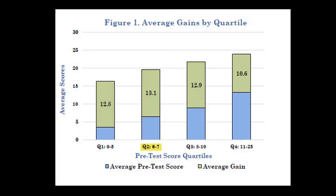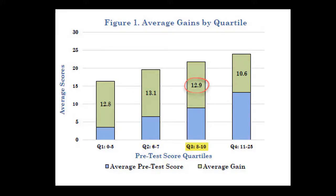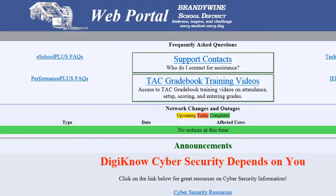For students in the second quartile, those that scored 6 to 7 points on the pretest, typical growth is 13.1. For students in the third quartile, who scored from 8 to 10 on the pretest, typical growth is 12.9. And you can see in the last quartile, quartile 4, students who scored anywhere from 11 to 25 points, their typical growth value is 10.6. The next step is to get your student scores out of Performance Plus.